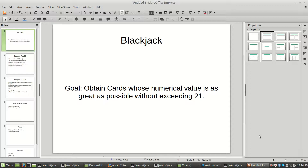Let's get started with this project. This is an example that's already in Sutton's book, so we're just going through it and coding it up to see how it looks. First, let's talk about the goal in blackjack. What we're trying to do is obtain cards whose numerical value is as great as possible without exceeding 21. This is the goal in blackjack.